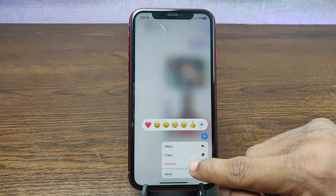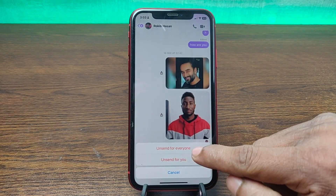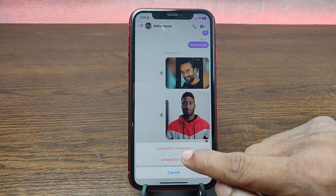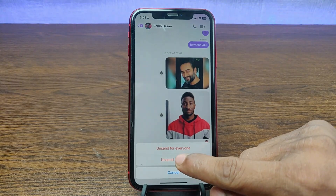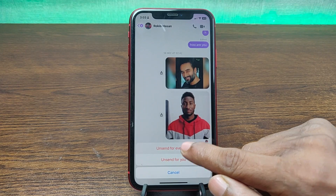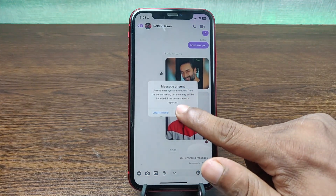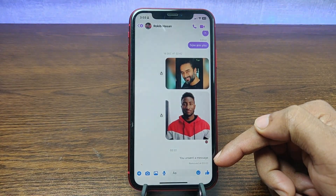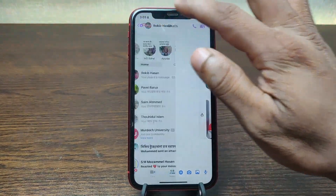As you can see, it's showing 'Unsent.' Unsent means delete. Tap on 'Unsent' and here are two options: 'Unsent for Everyone' and 'Unsent for You.' If you want to delete for everyone, select 'Unsent for Everyone.' It will ask you to confirm — press OK. As you can see, this message is now deleted for everyone.